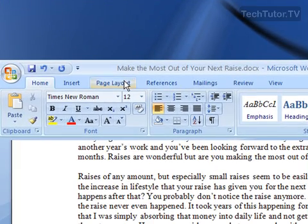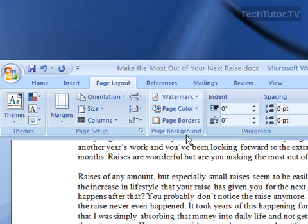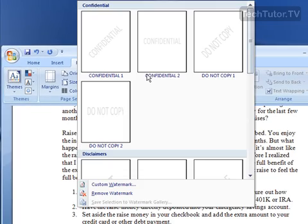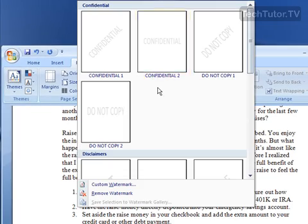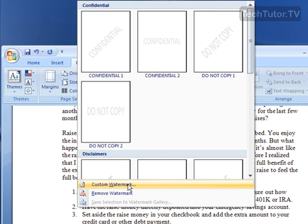To do that, click on the Page Layout tab and look for the Page Background section in the Page Layout ribbon. Your first choice is Watermark. Go ahead and click on that, and there's your preset watermarks, but if you go to the very bottom of this menu, you'll see Custom Watermark.